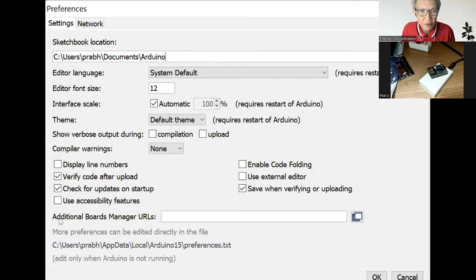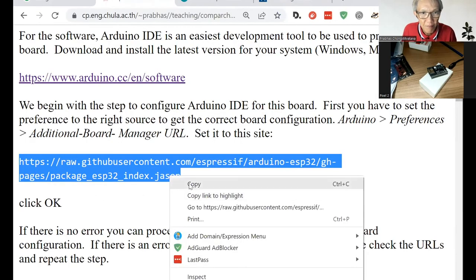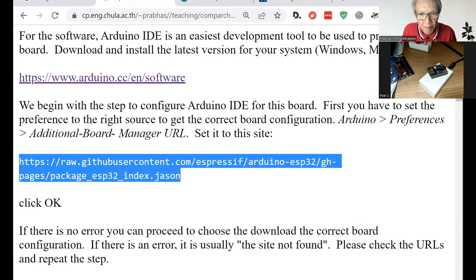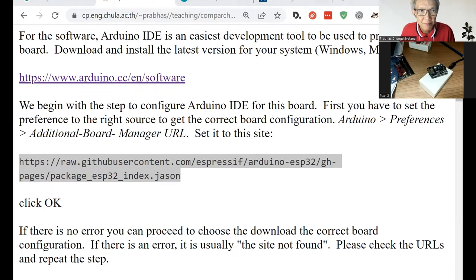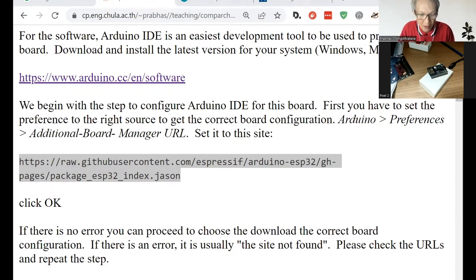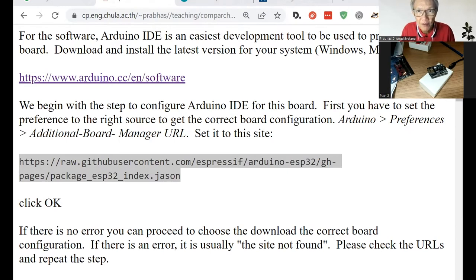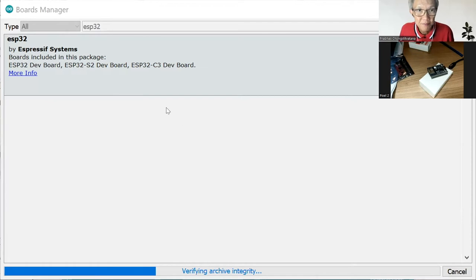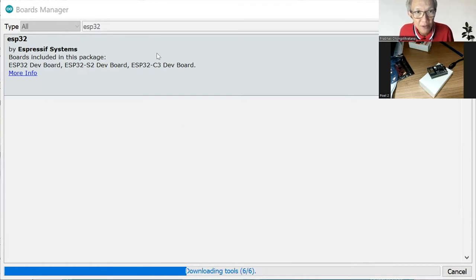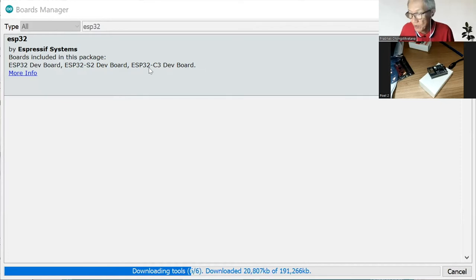So I get into additional board manager in the preference. And now we choose the board manager and try to install ESP32 from that UI. So let's install the simple one, 2.0.0. Install it. Wait until it's finished. Please notice that this includes the ESP32-C3, which is our module.